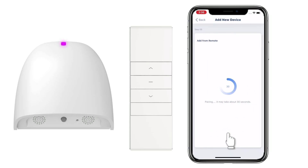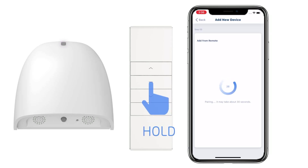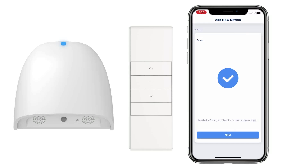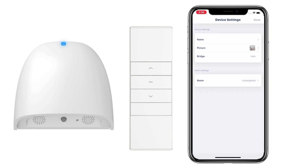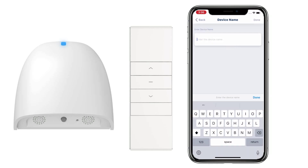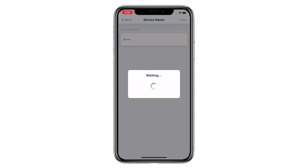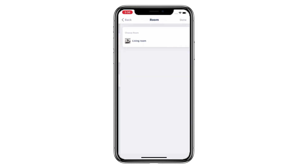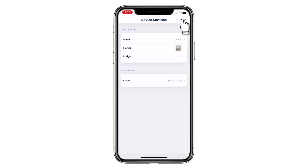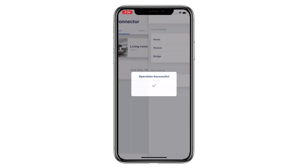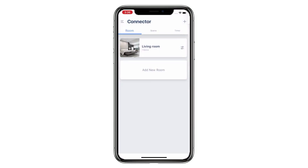Tap Next while holding down the stop button on the remote for at least three seconds. The LED light on the bridge will start to flash purple, then change from purple to blue, which means the device has been added. Give the device a name, tap Done, assign a room for this device, and tap Done to complete the setup. You have successfully added a new single directional device.